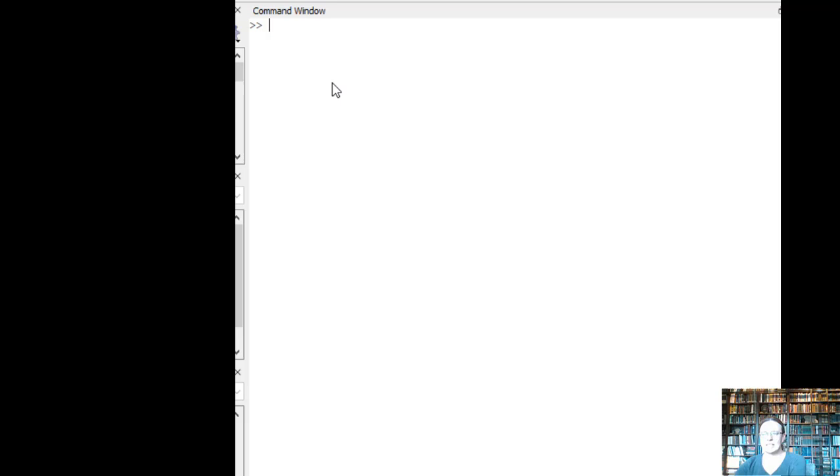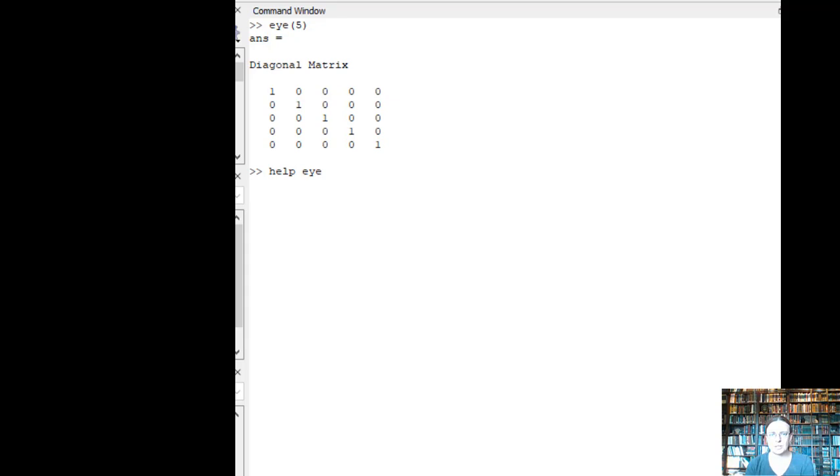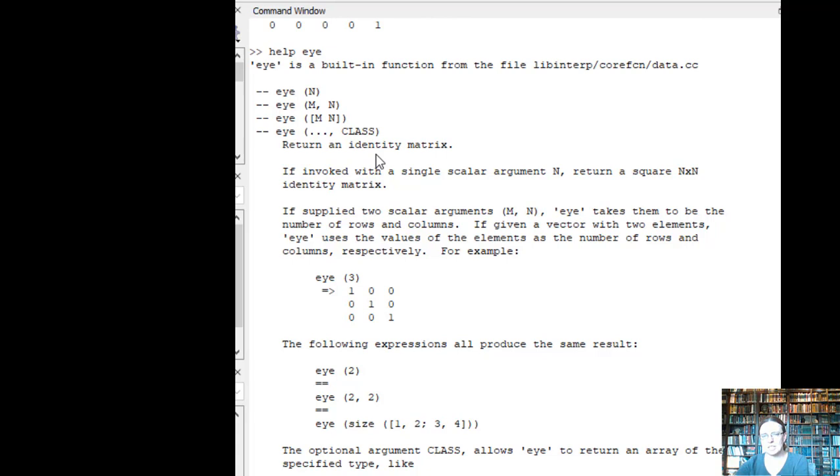Last little bit, let me go through a couple of unique matrices. There's the identity matrix. So if we say EYE, let's make a 5 by 5. So this gives us a diagonal of 1. For all of these, try out the help feature on Octave. So if you type in help and whatever function you have, it will give you some examples and explain the different ways of using it.